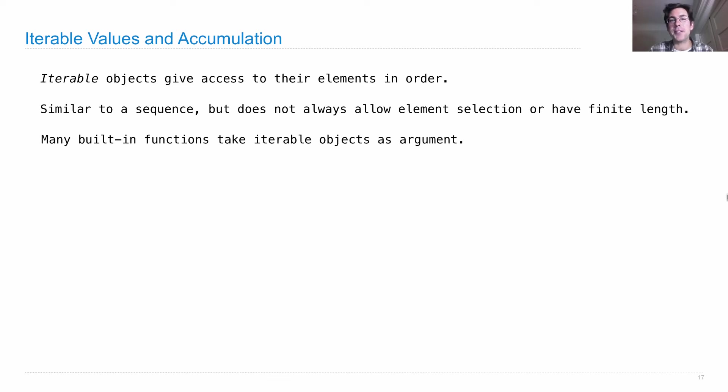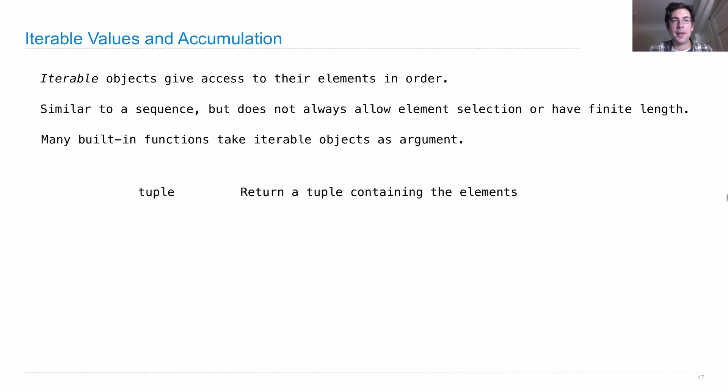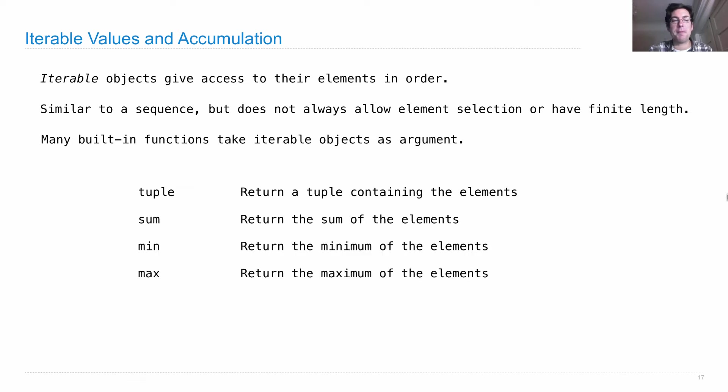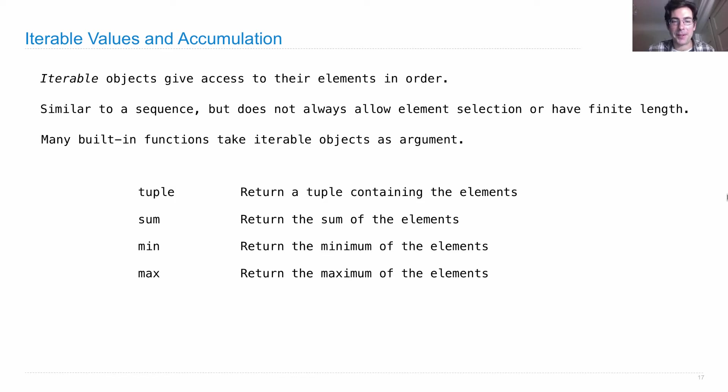And many built-in functions in Python and in other programming languages take iterable objects as arguments. For instance, tuple, the constructor for tuples, gives you back a tuple containing the elements passed to it. Sum returns the sum of some elements, min returns the minimum, and max the maximum of any sequence, and in fact of any iterable value.